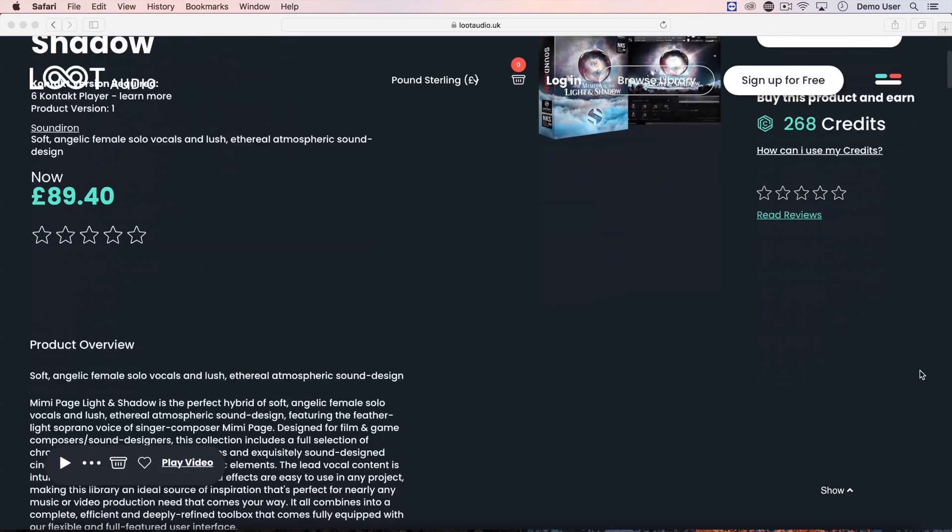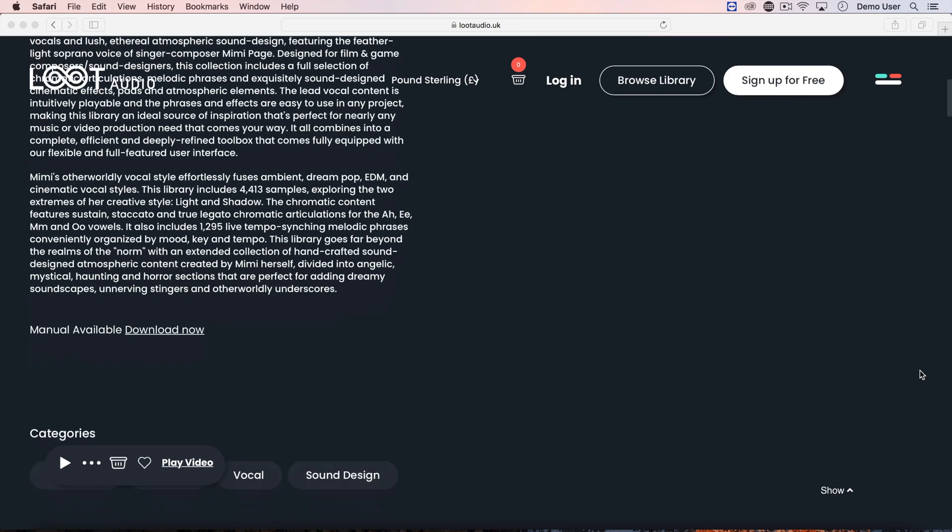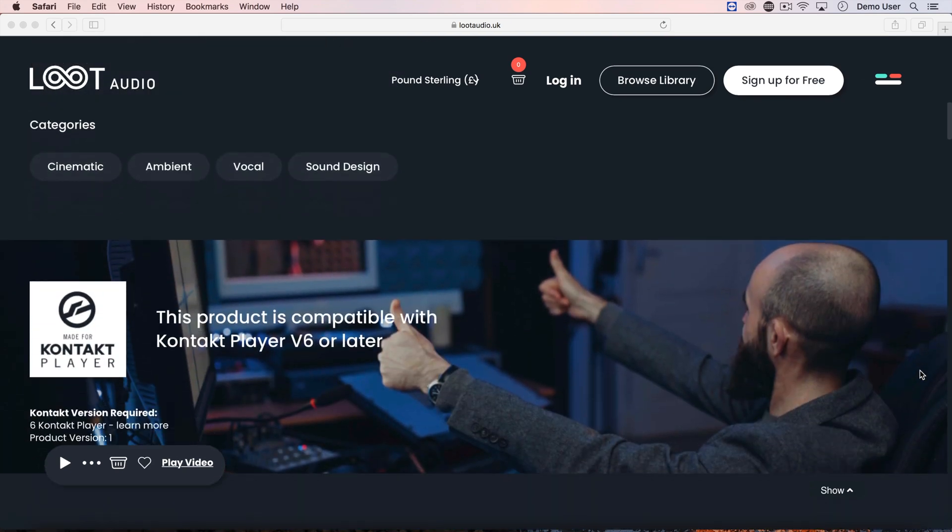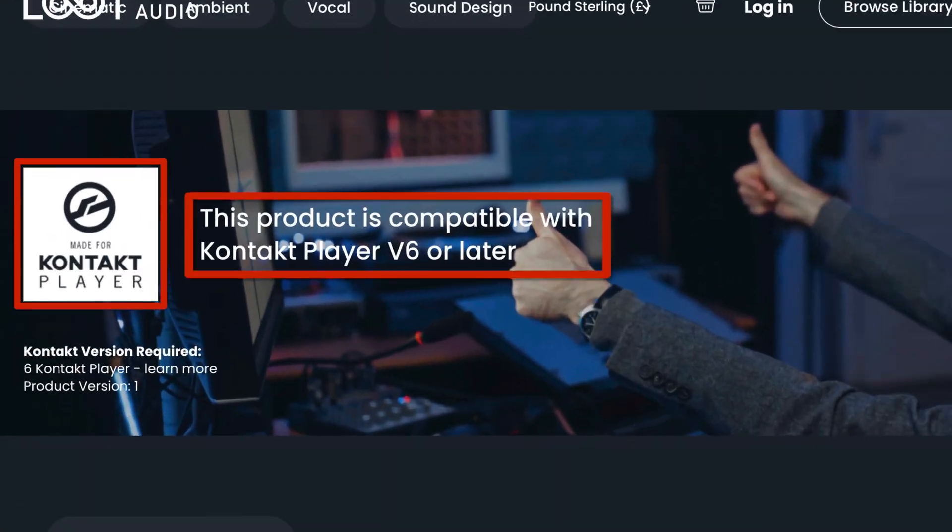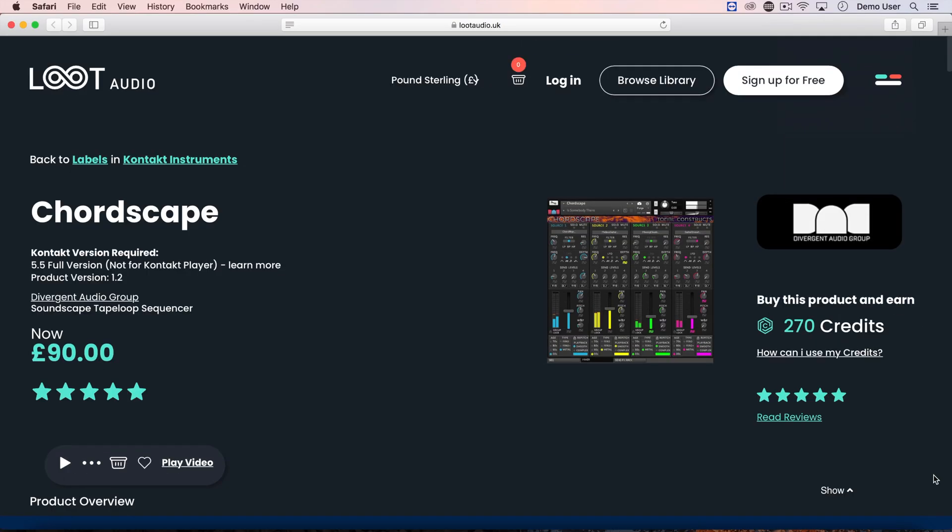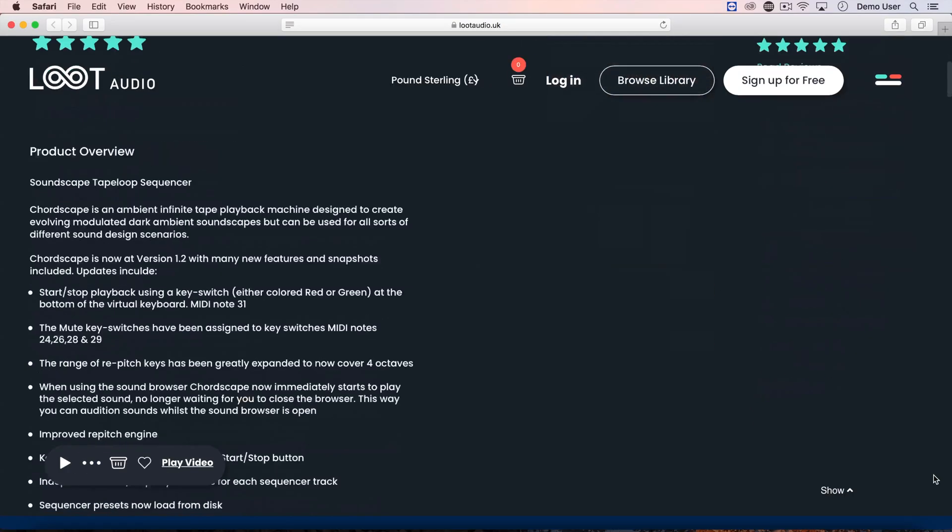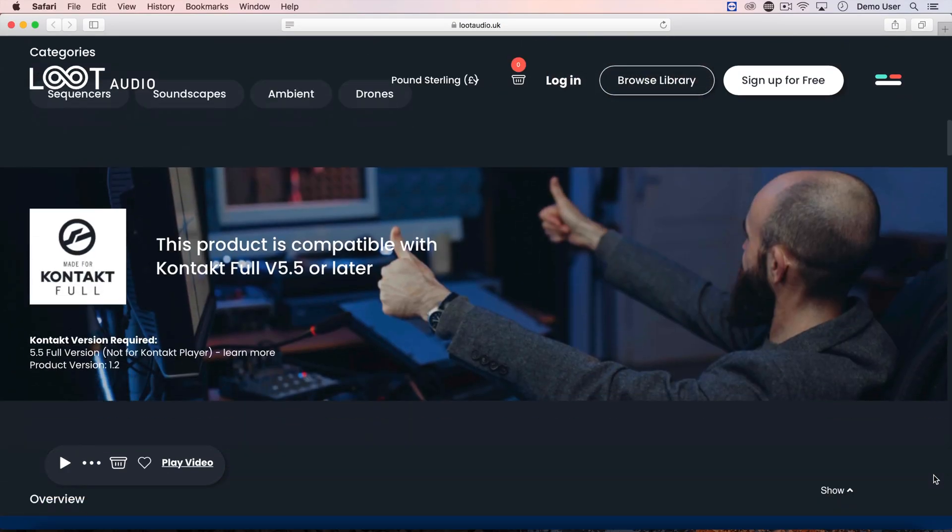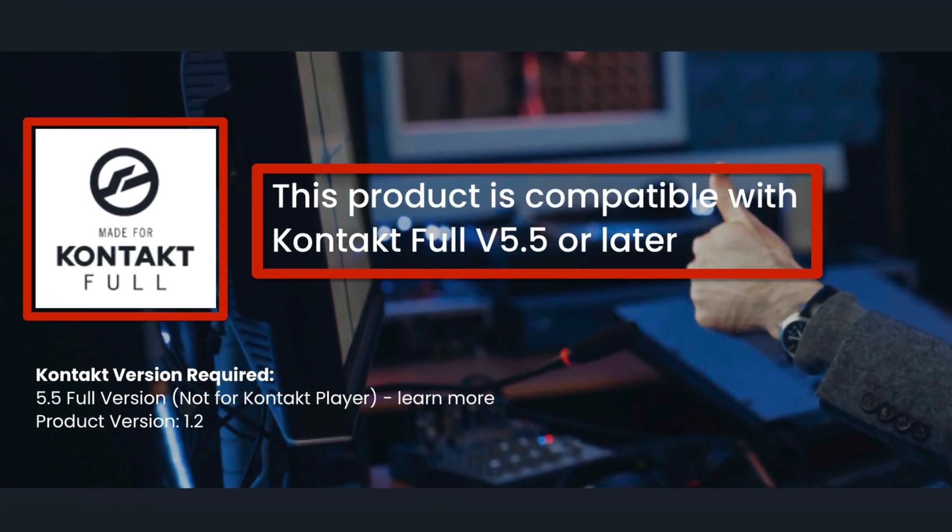If you check the specs of a Loot Audio library and you see this icon, that means it's compatible with the free Kontakt Player and you're good to go. However, if you see this icon, that means you'll need the full version of Kontakt to run the library and you need to pay to get hold of that version.